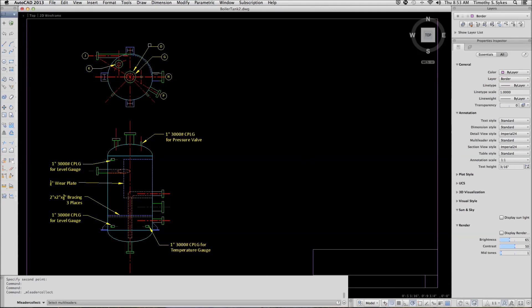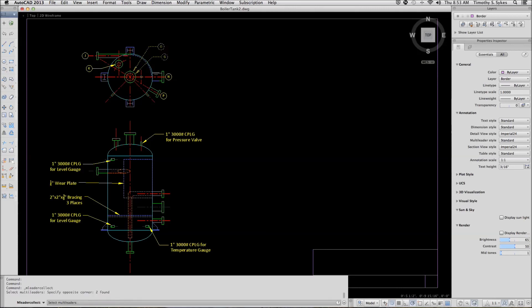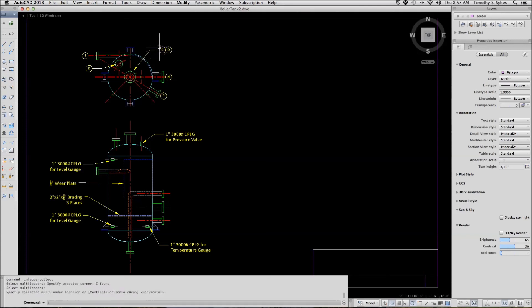Notice on the top that the O and G leaders both point to the same nozzle, so let's just use one leader. AutoCAD is asking me to select my multi-leaders. I'll select both of those and then I'll locate them. That's all there is to it.